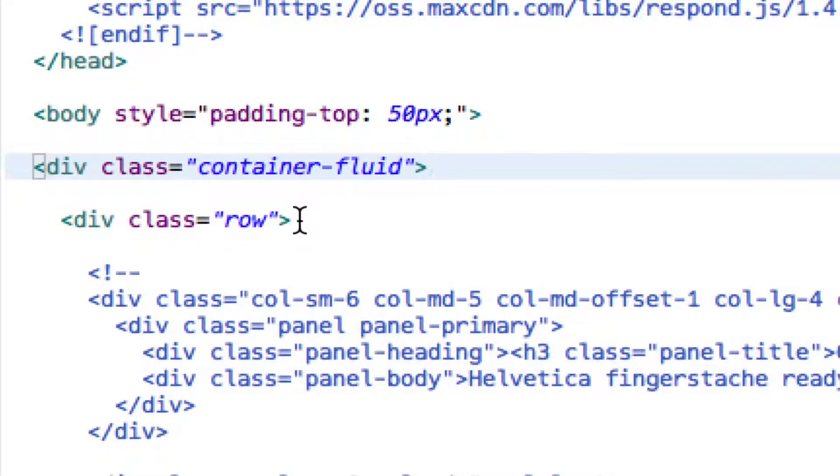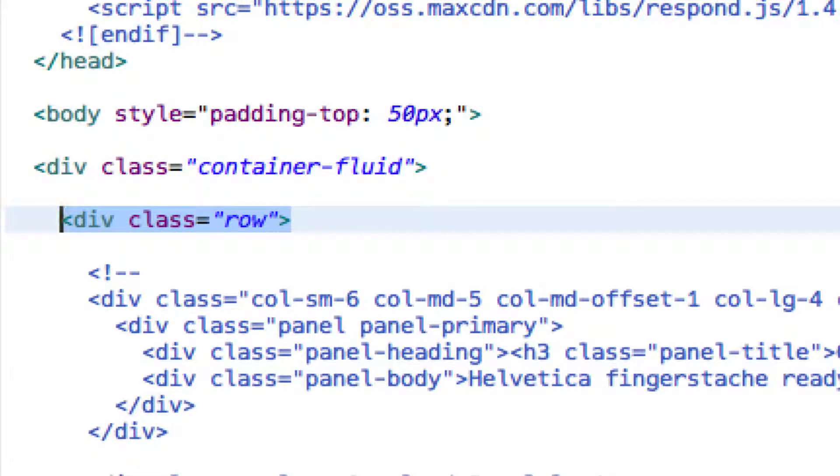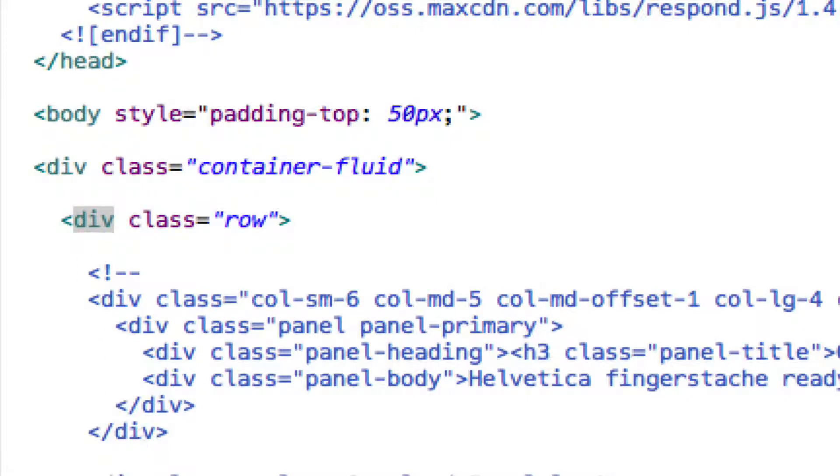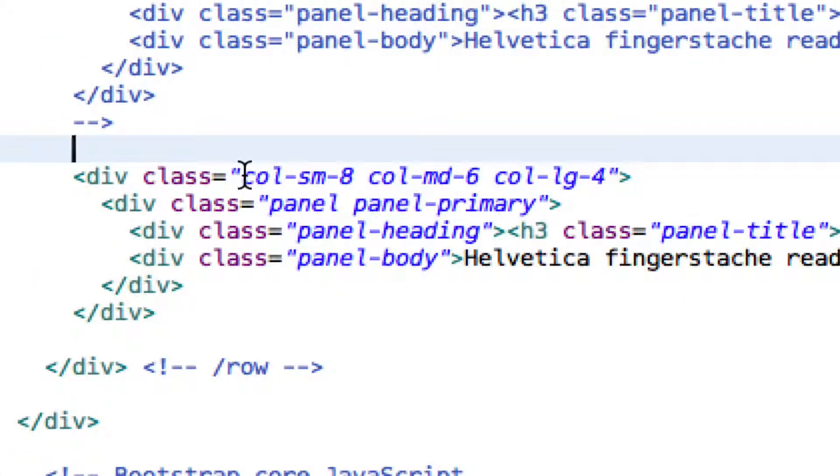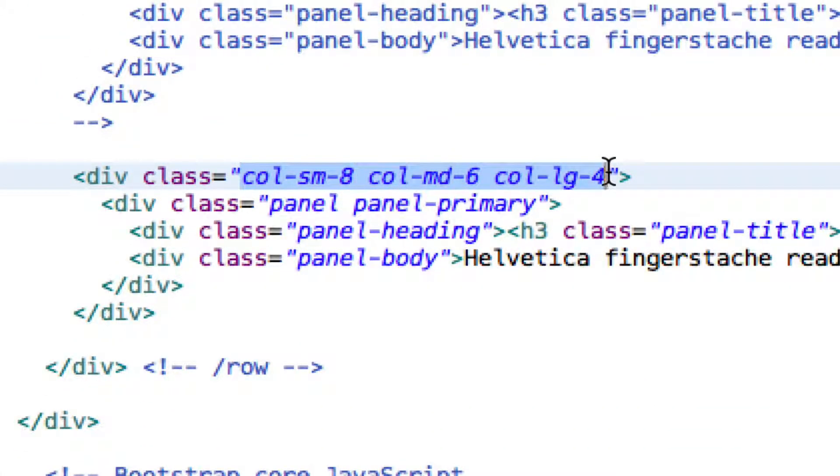Now you do need to specify a row, and then end the row. And then within that row, this is where you have your columns. Now, I have given this thing three classes because I've told it: